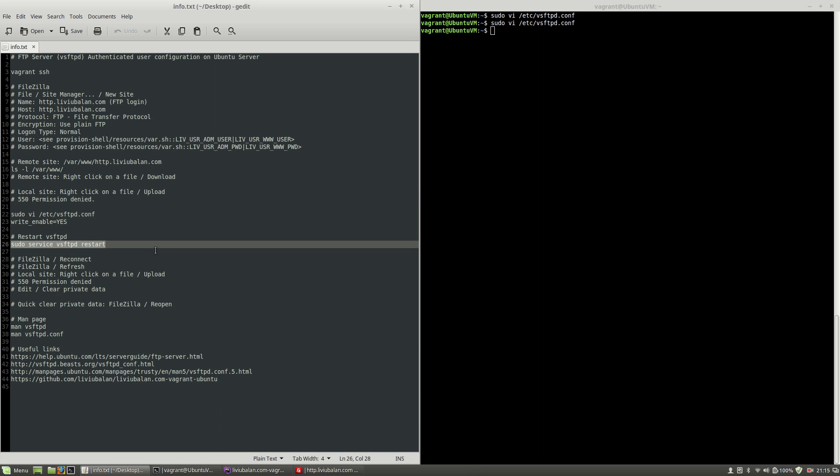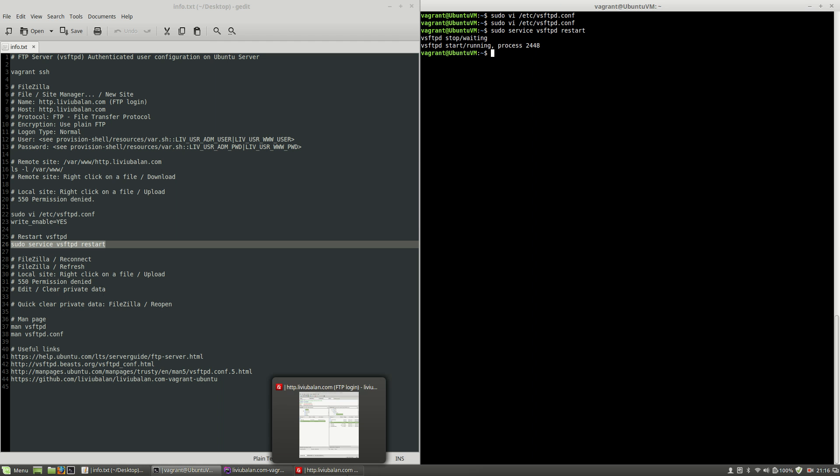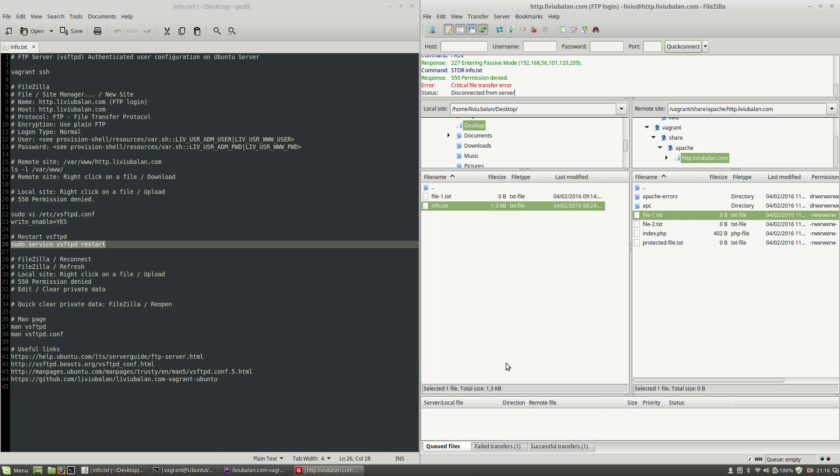I will have to restart the vsftpd service by using sudo service vsftpd restart hit the enter key and now